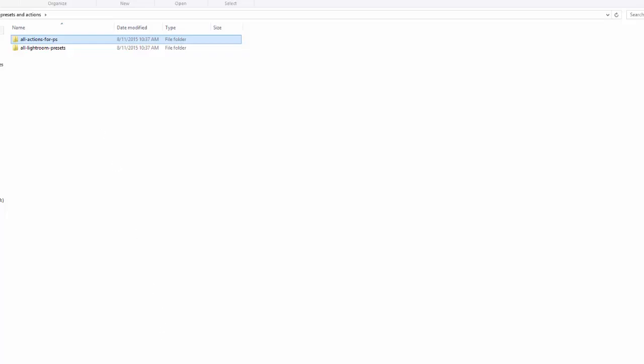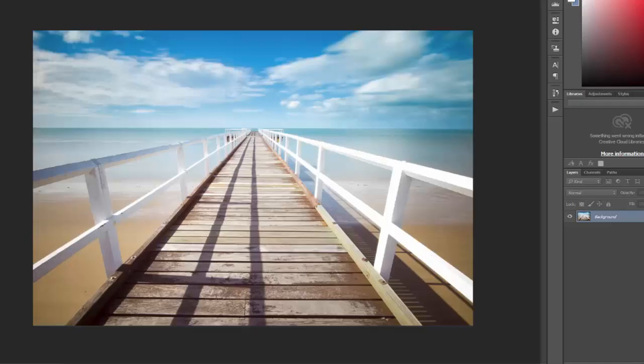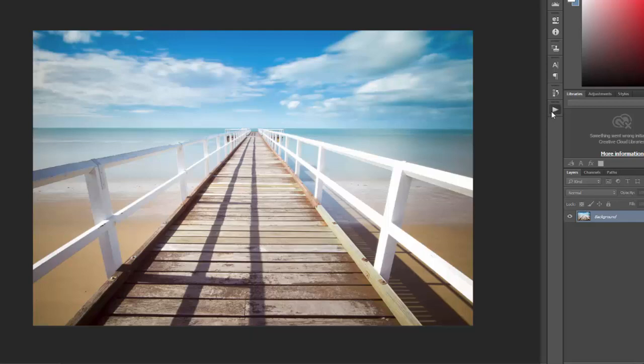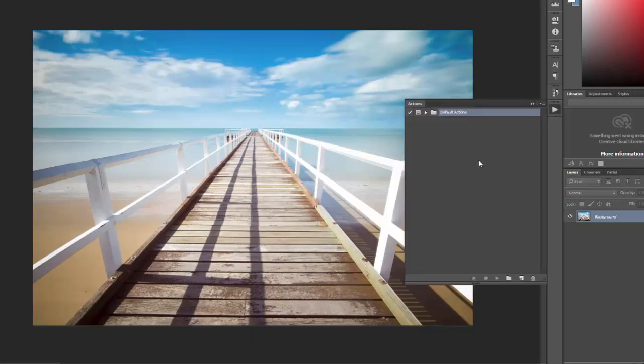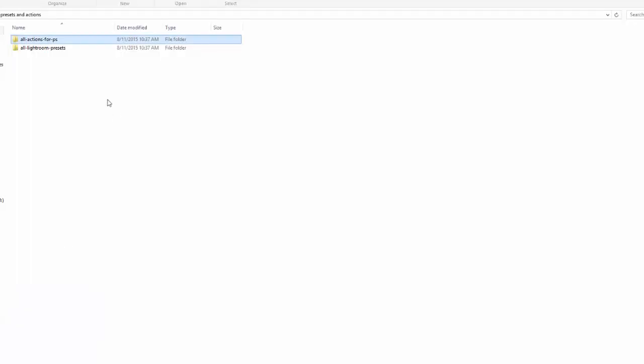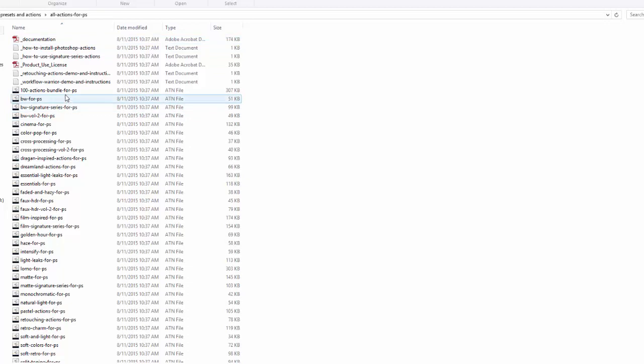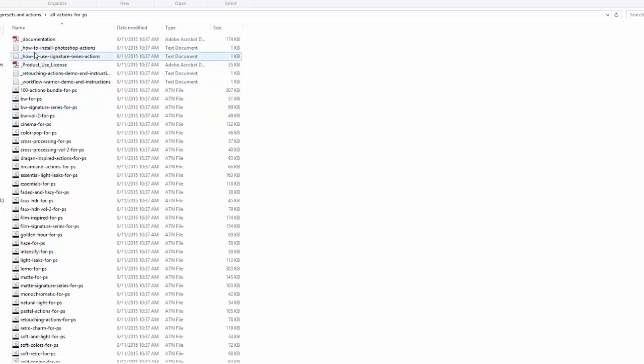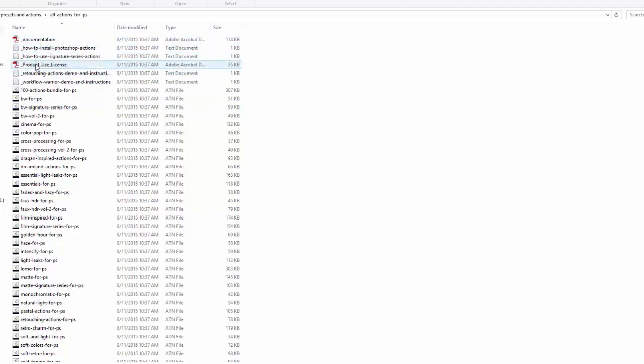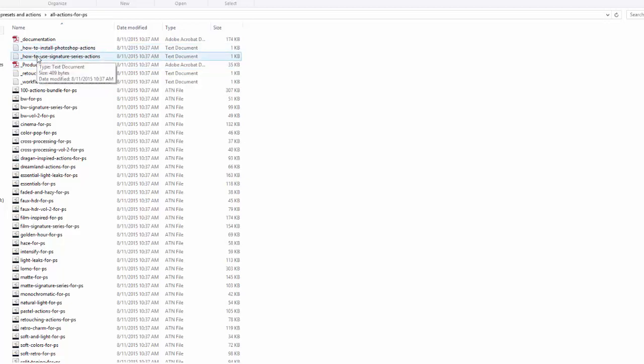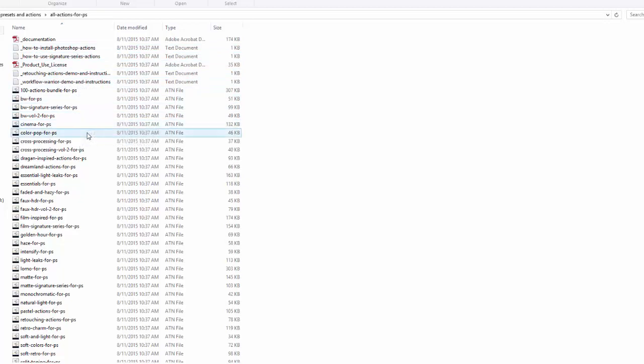If you have Photoshop already open, which I do, it's pretty easy to install the actions. Click on the icon here. You can see the actions that you have installed. In this case all I have is the default actions that come with Photoshop. So I want to install some of our actions. If you already have Photoshop open you can just double click on the ATN files. So the download folder also includes a few other files. It includes documentation which shows you how to install, product license, and then there's also some instructional files here.